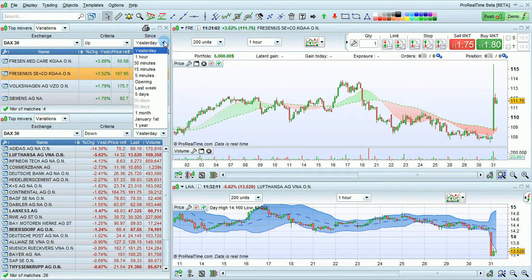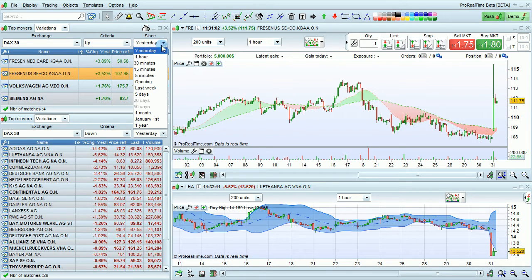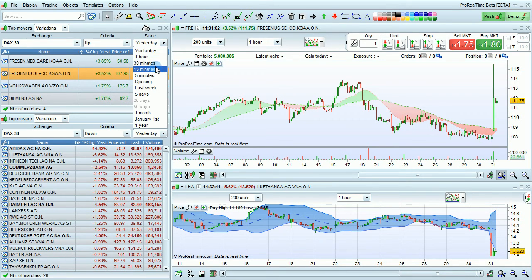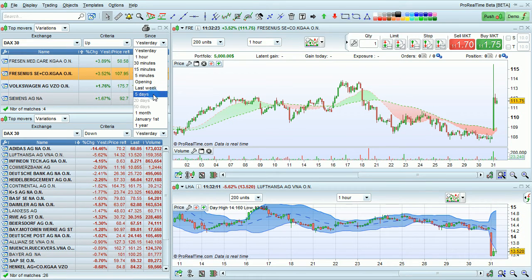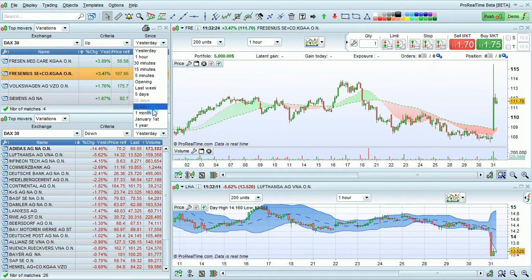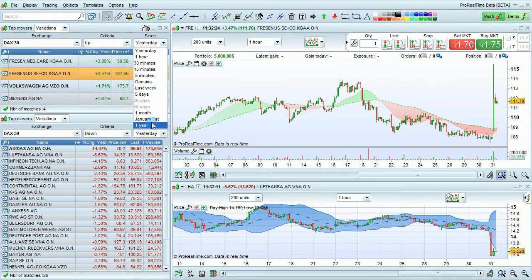You can also choose since when. For example, we could look at top movers up since yesterday, since 1 hour, 30 minutes, 15 minutes, 5 minutes, since the open, last week, 5 days, 1 month, January 1st, or 1 year.